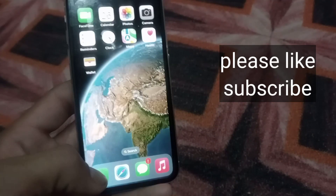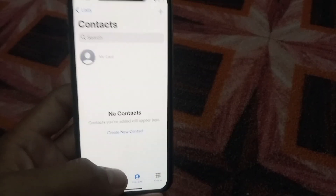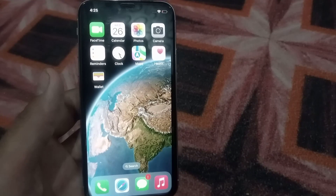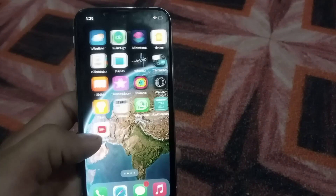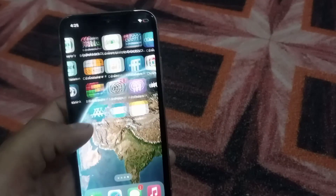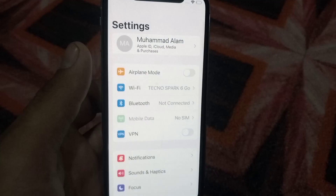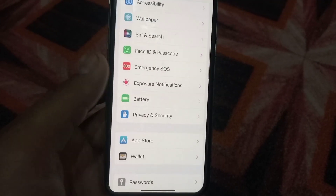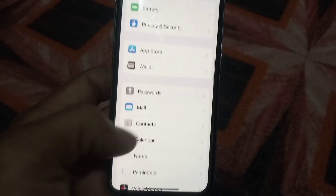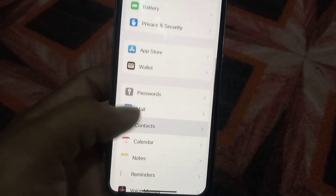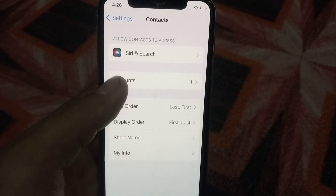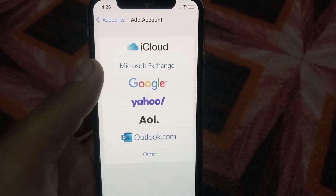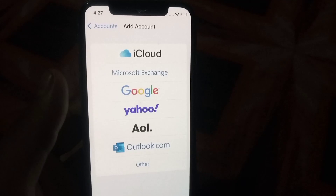First of all, open the contacts app and you can see I have no contacts here. Now go back and open the Settings application. Tap on it, then scroll down and find Contacts. You can see it appears on screen — tap on it.